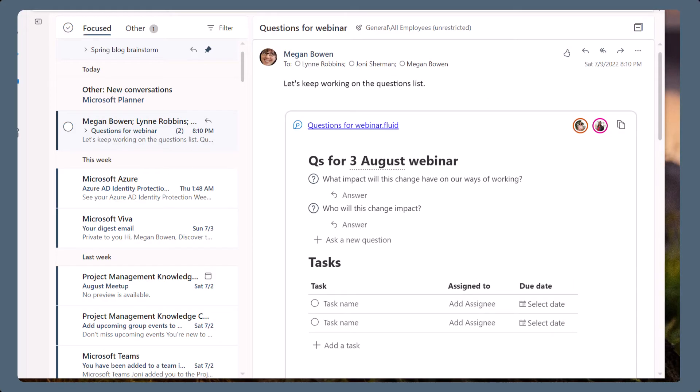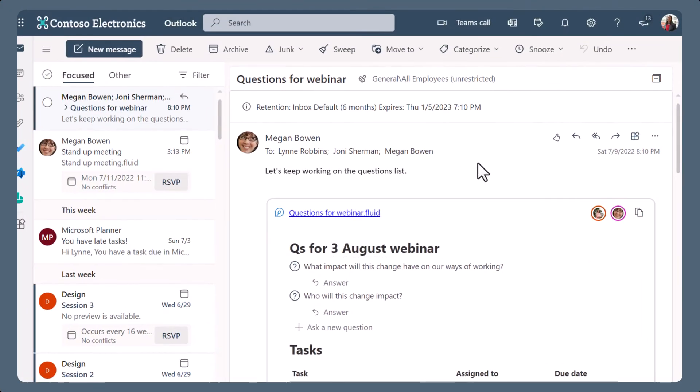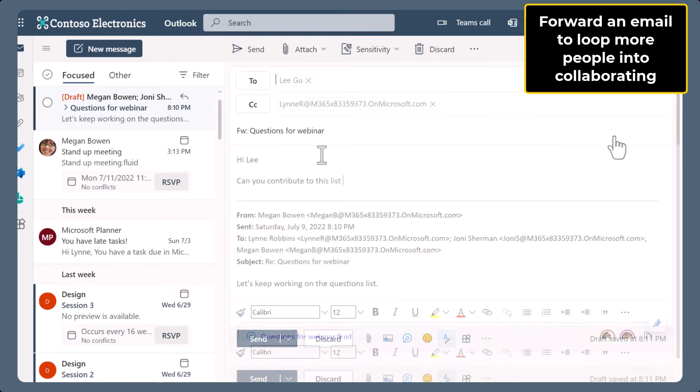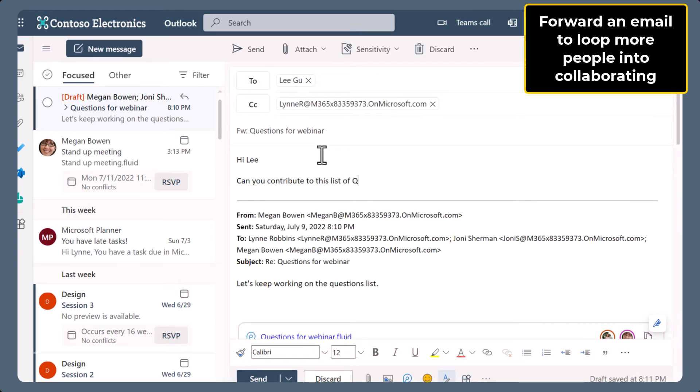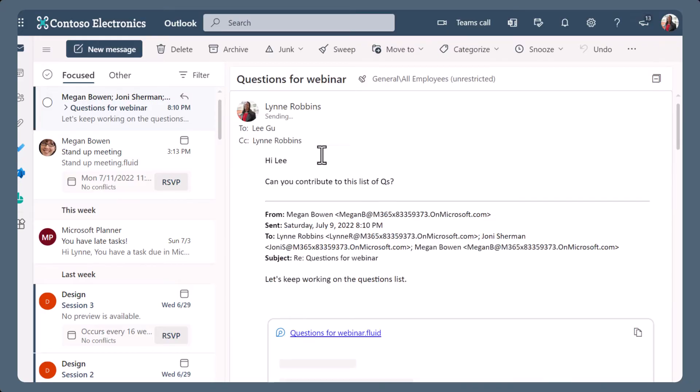If you want to loop more people into the conversation and collaboration, you can forward the email. When forwarding emails with a loop, the loop is shared with the new person receiving the forwarded email.